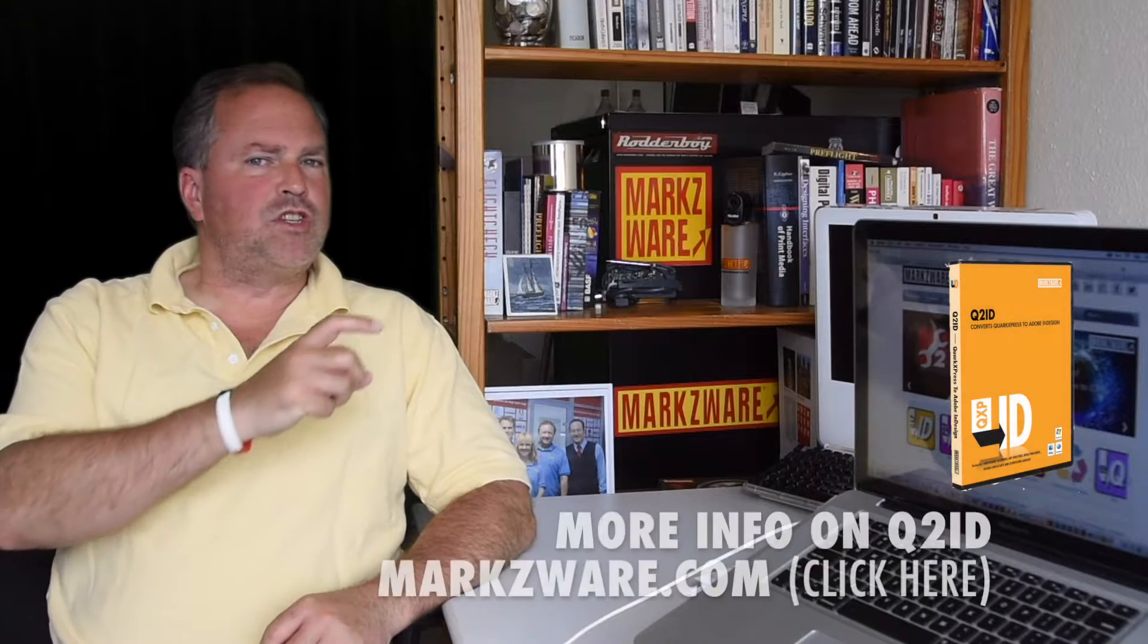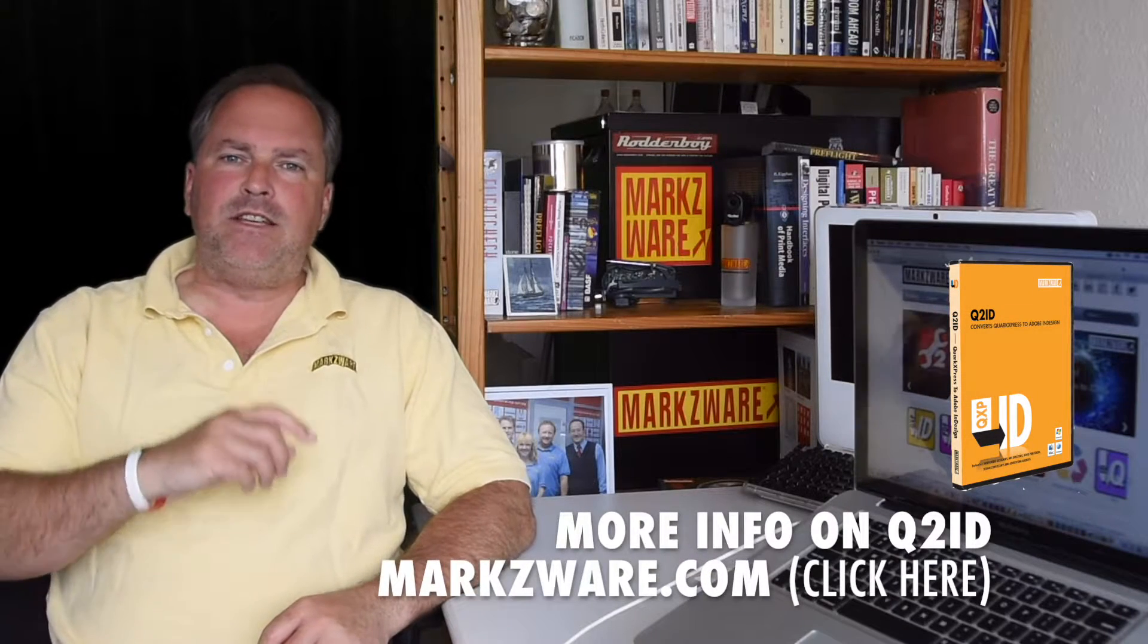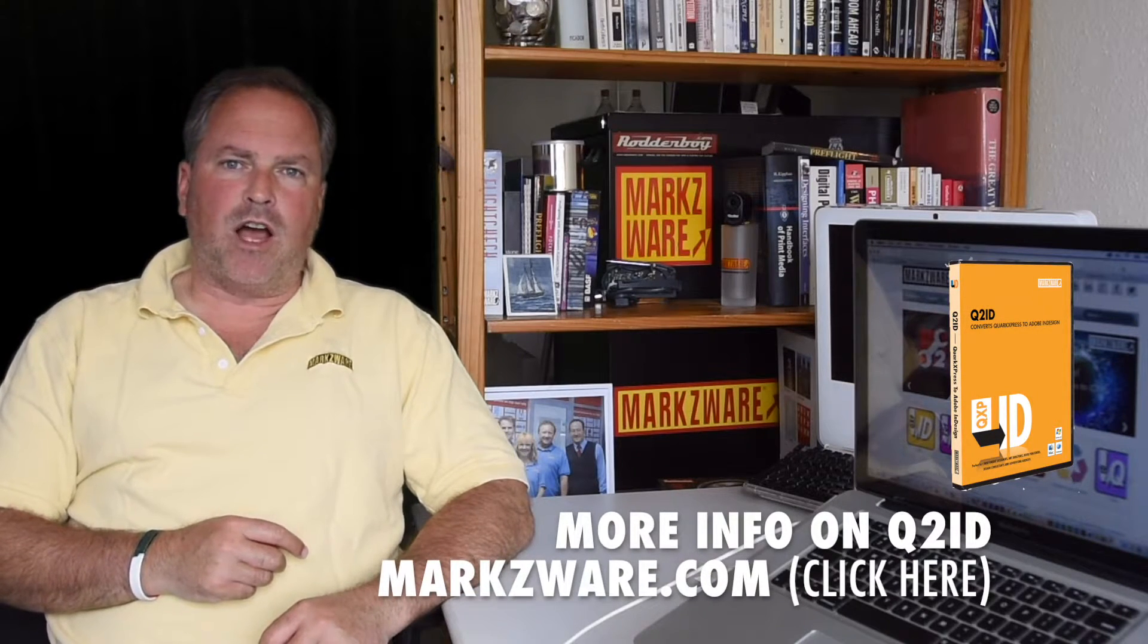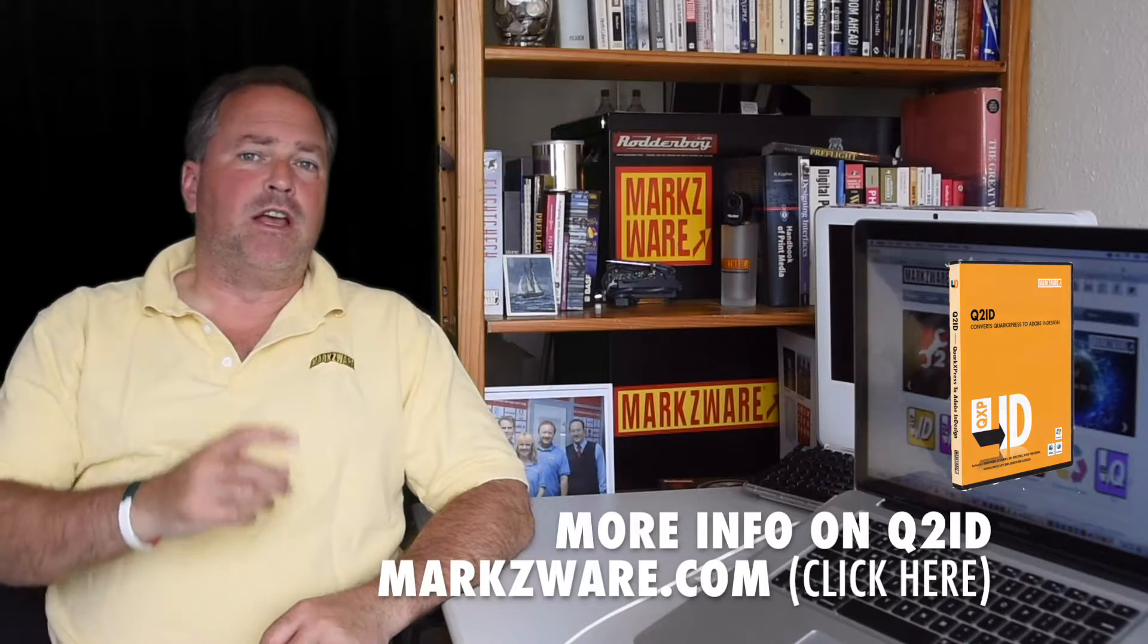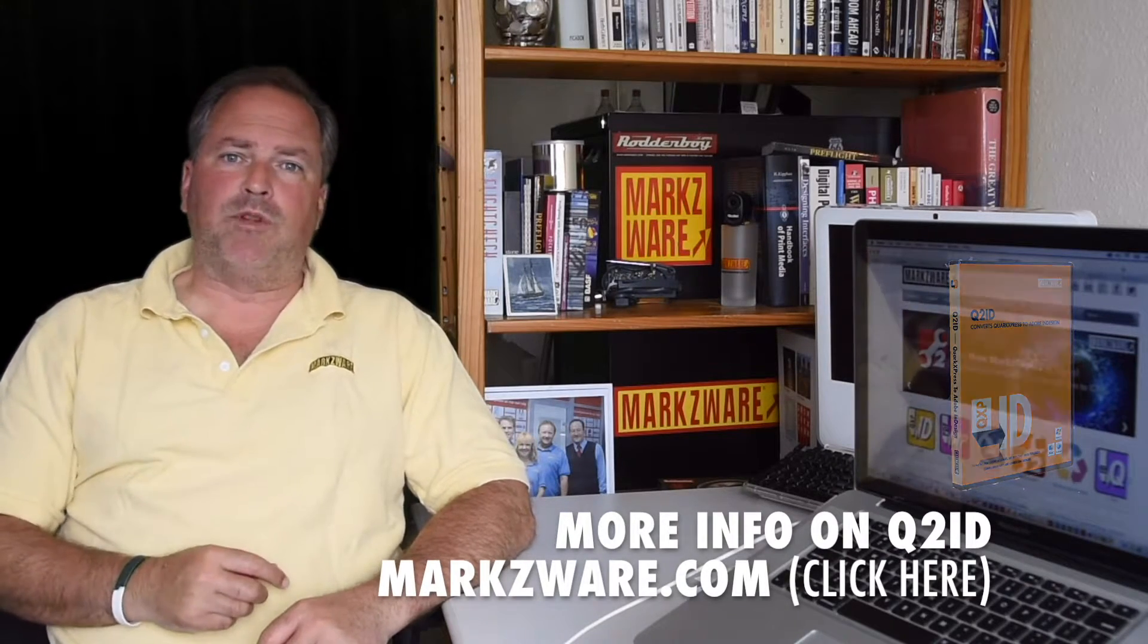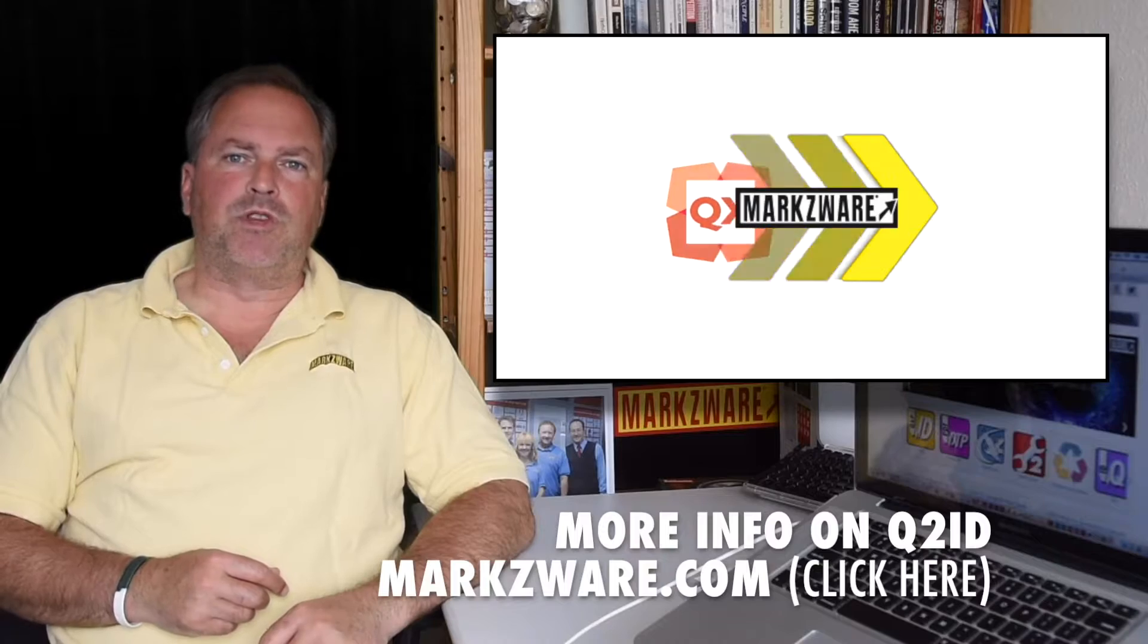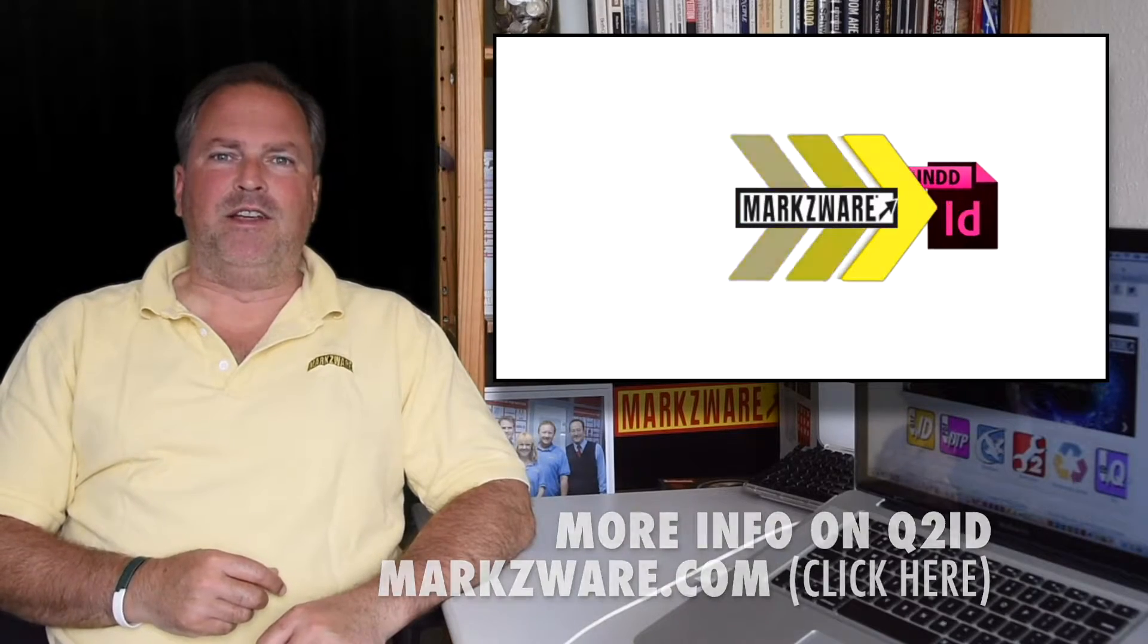So, without further ado, I'm going to give you a small demonstration of how easy it is to work with Markzware's Q2ID for QuarkXPress 2016 documents and lower Quark documents, as well. Conversion with a click with Markzware's Q2ID.